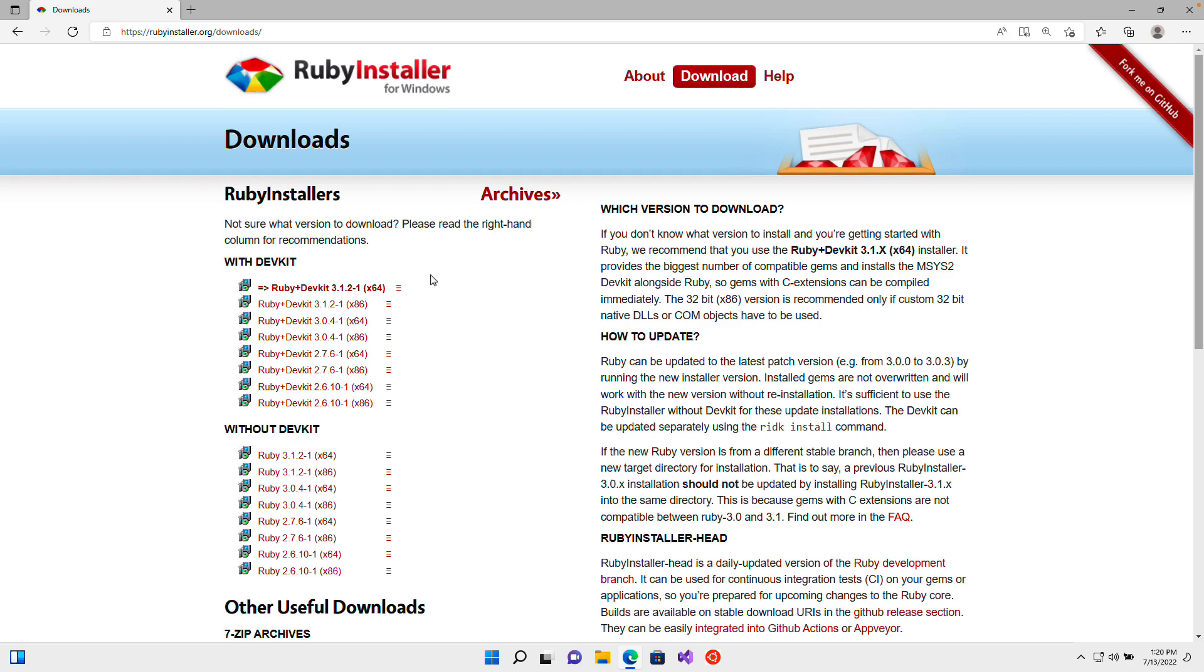You're also going to see two categories here. One is with DevKit and the other is without DevKit. I want you to select the greatest version number in the with DevKit category. This is just going to install some extra dependencies for us just in case you want to use Ruby and other technologies down the line. It's kind of a more robust installer that includes a couple things that are extra bells and whistles. You might not need them, but in case you do later on, it's a good idea to just have it all ready to use.